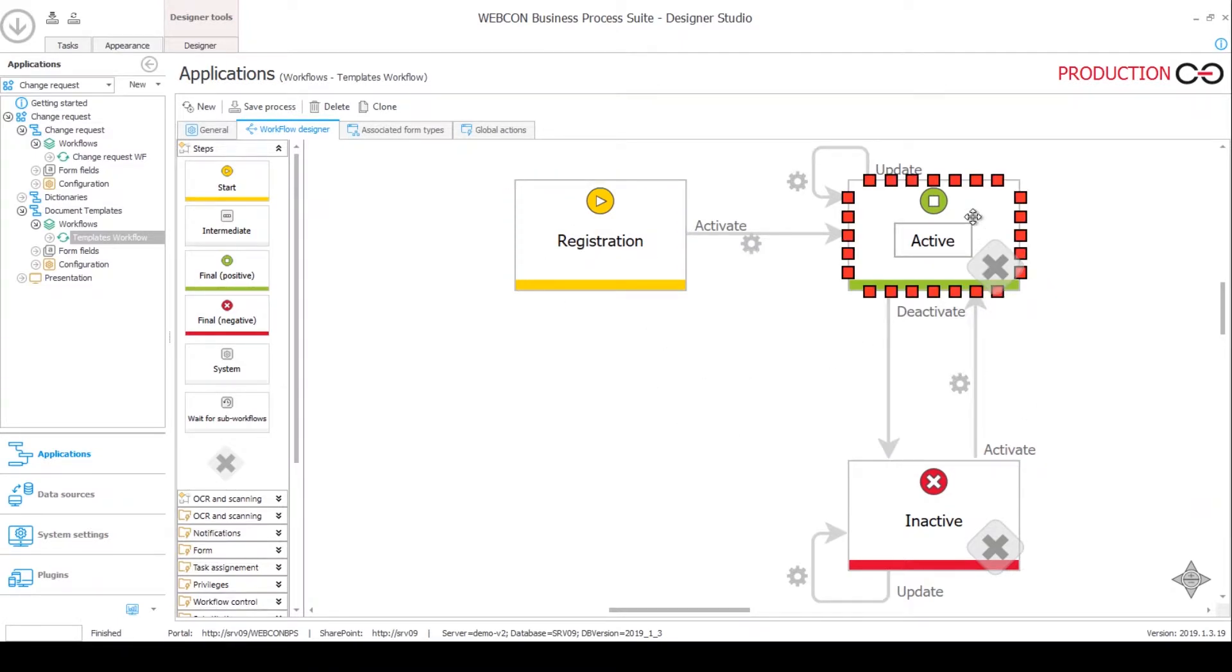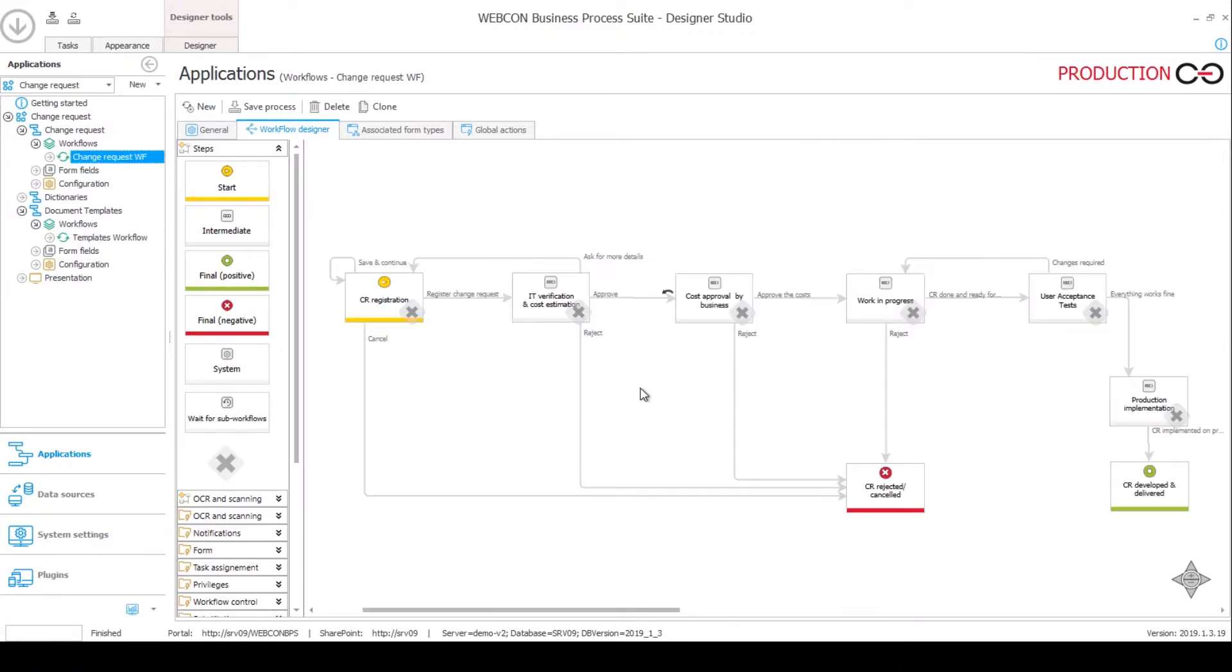But essentially the purpose is that there is one active CR document template at any one time. Anyway, back to the main workflow.